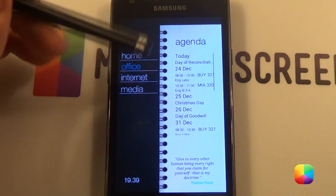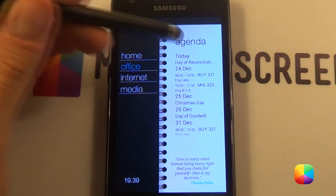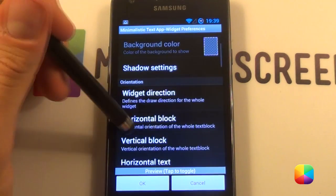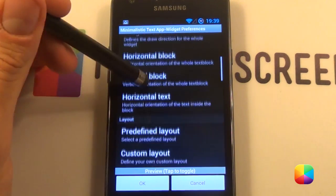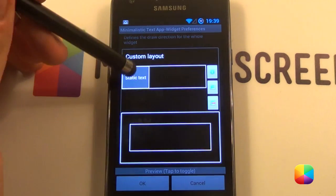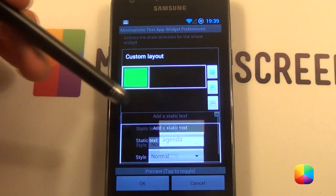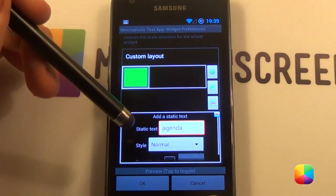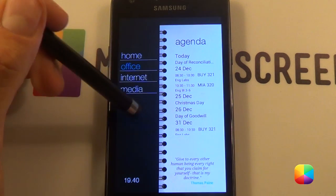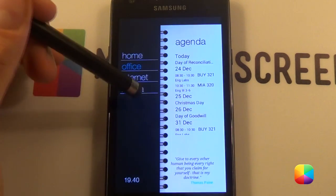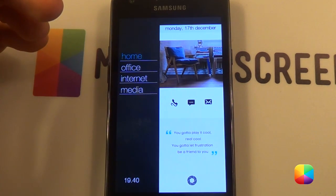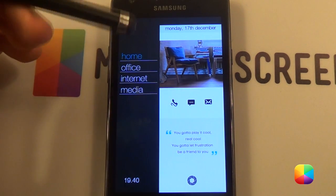Now for the last one, which is our agenda label. Go predefined layout, custom layout, and it's simply just a static text that says agenda. You make it black and a little bit big. That's our minimalist text out of the way.